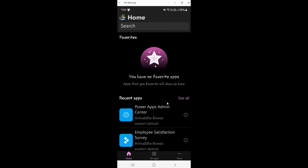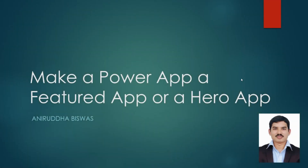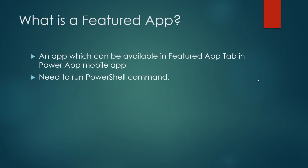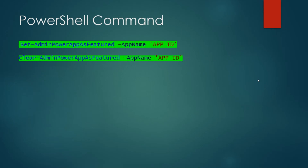Today I will show you how to make an existing app into a featured app. There are PowerShell commands you need to run — these are Power Apps commands: one is for 'set' and another for 'clear.' You need the app ID. If you know how to get that app ID you can just put it in and run the command. If you don't know, then this video is for you.